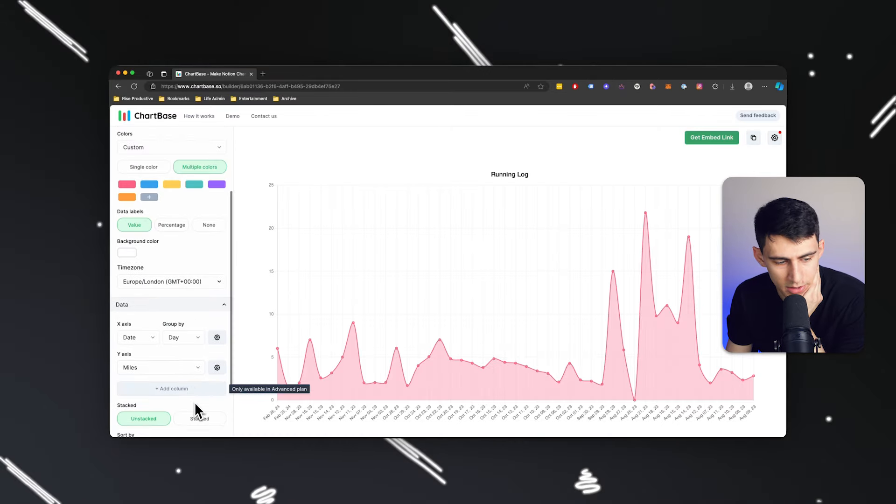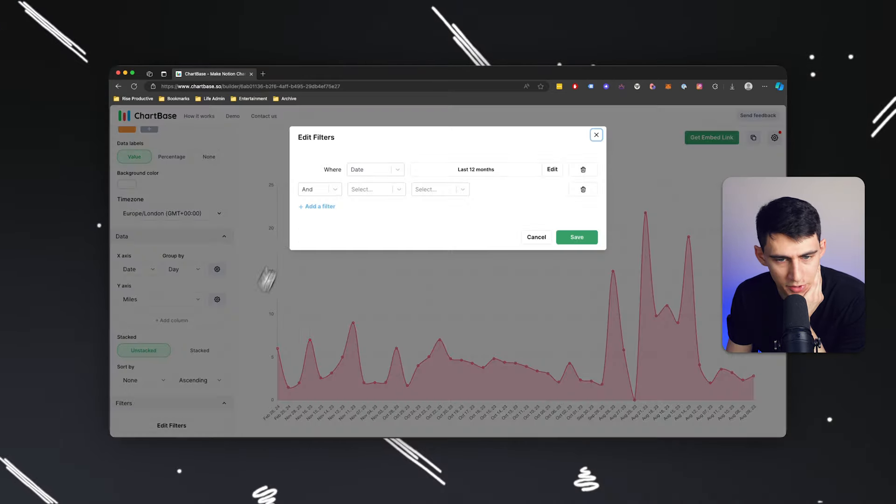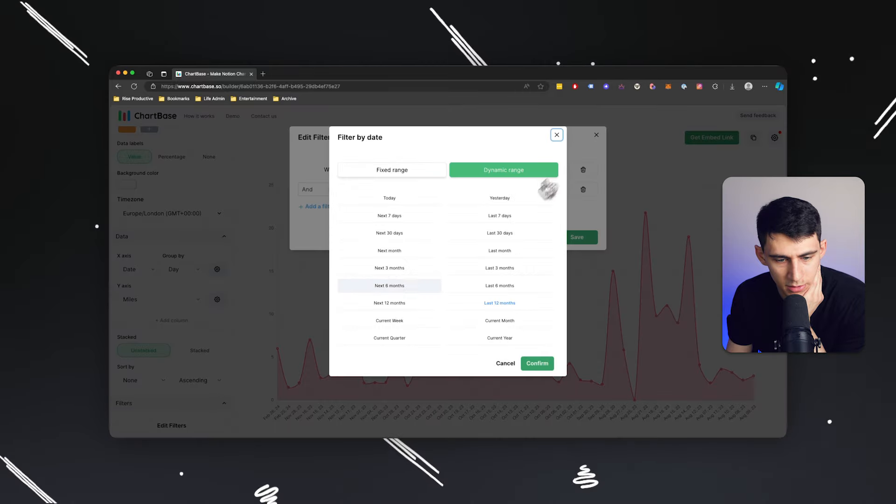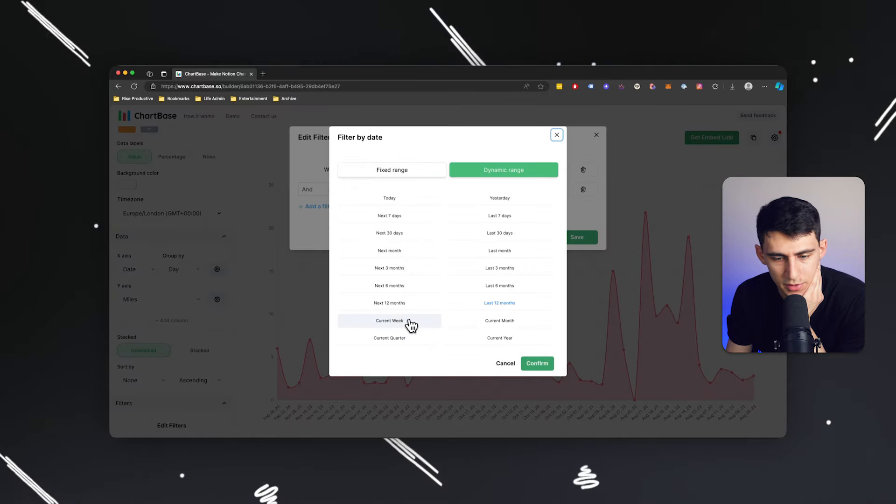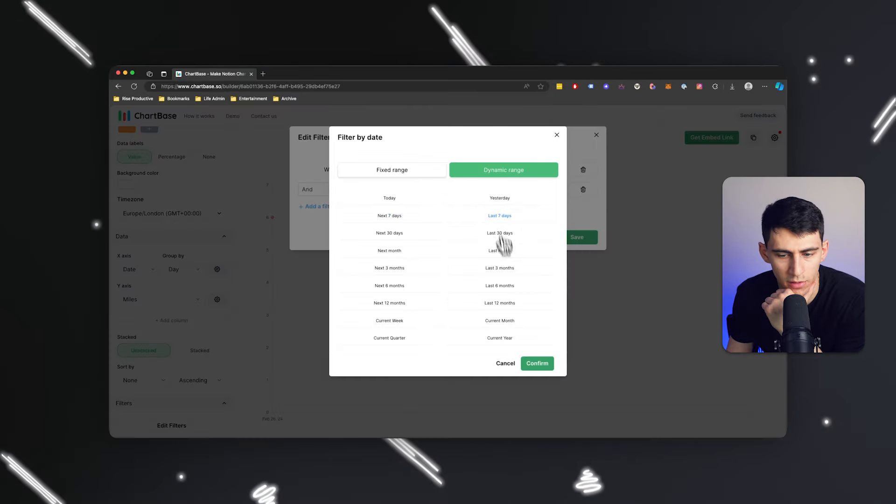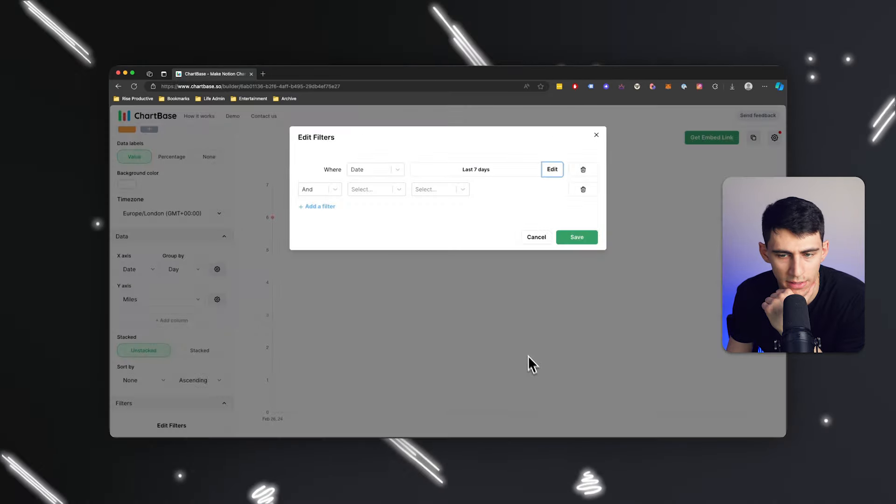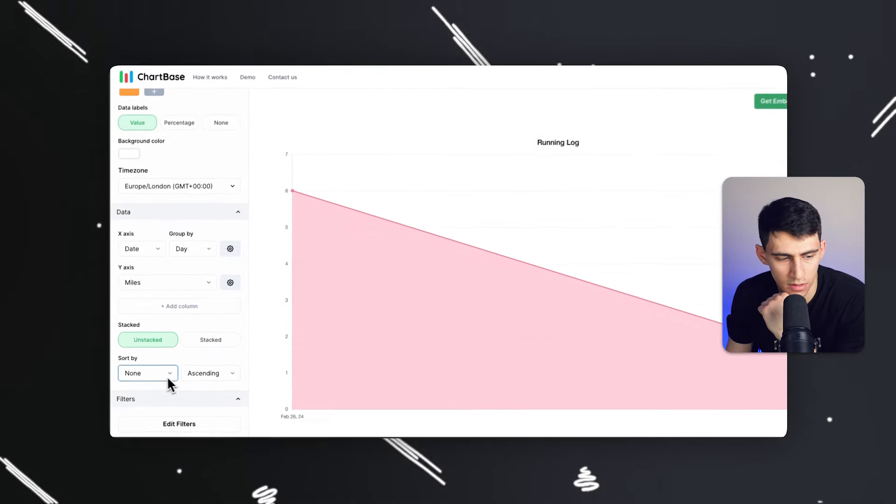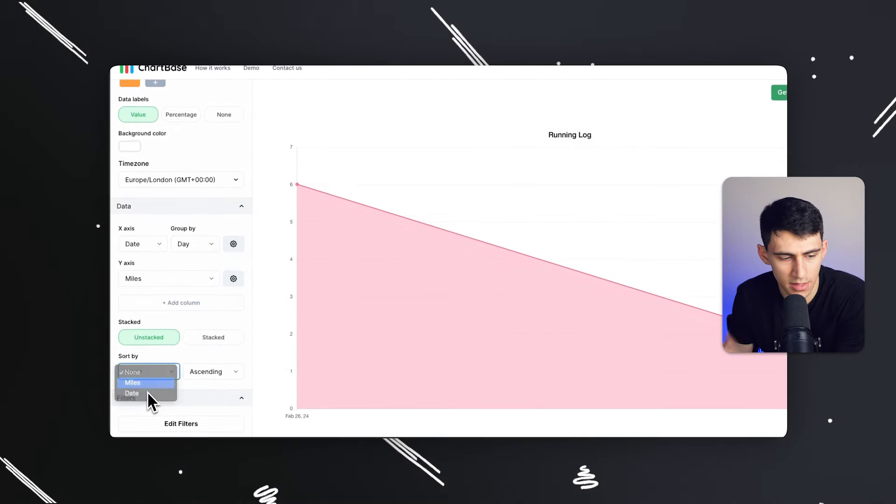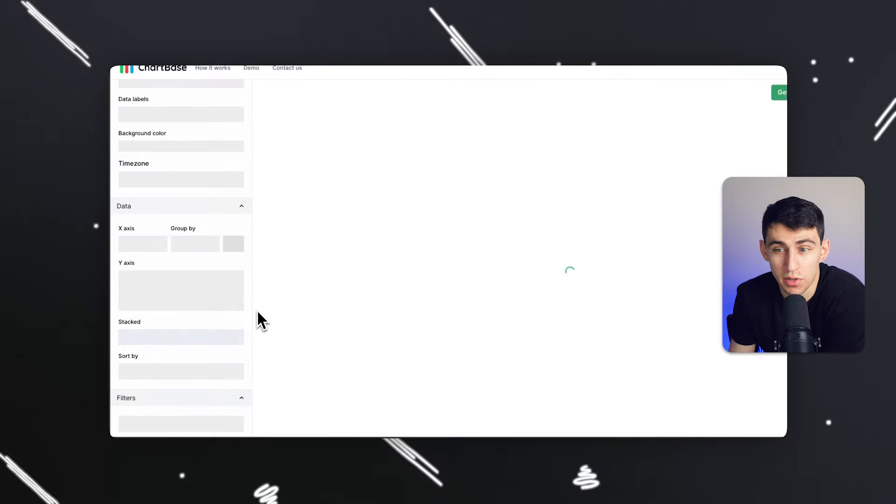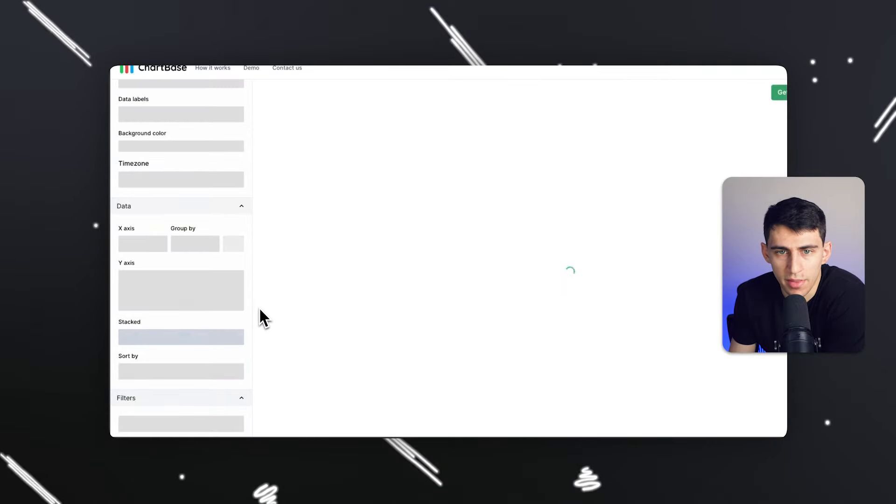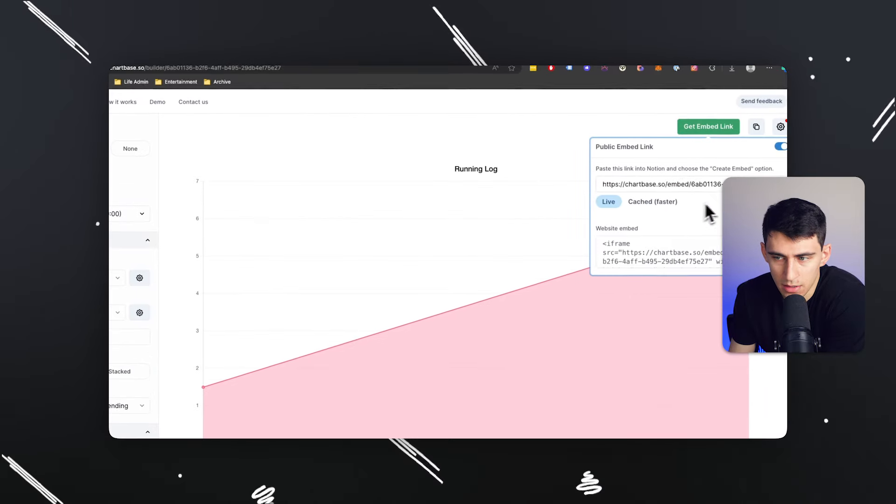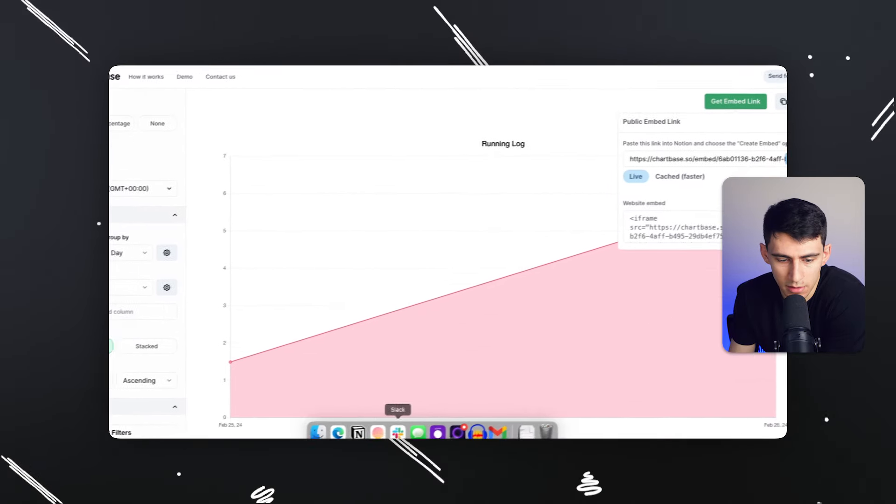And then I'm going to select filters again, and I'm going to make it a little bit more active. So it's the current week or even better, let's do the last seven days. So I get a bit of a view on this, and then I could sort it by the date so that we make sure that it's going in order by the day of the week. And then I can get this embed link.